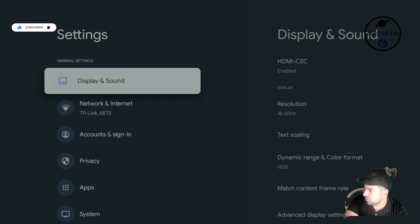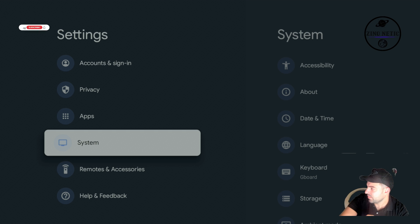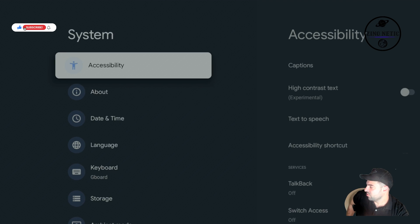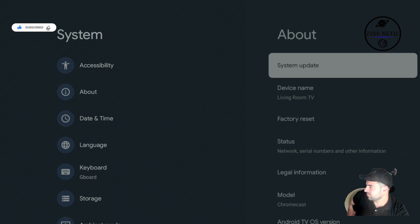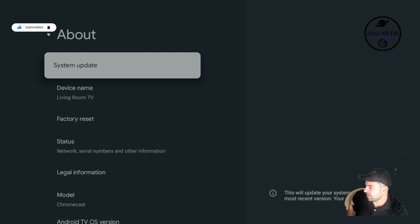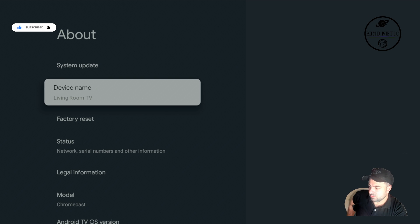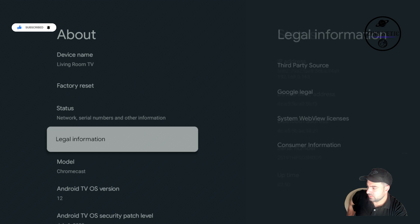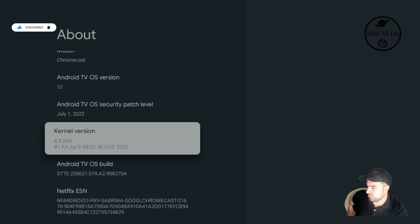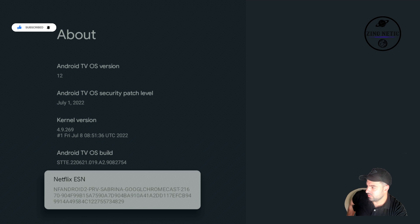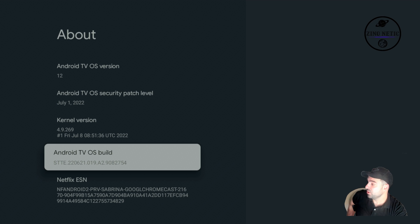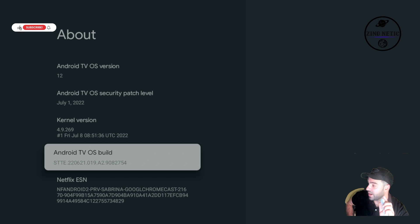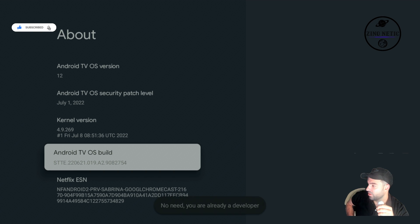We're going to go down and you'll have here the Android TV OS build. To become a developer mode, you need to hit okay nine times. One, two, three, five, six, seven, eight, nine. As you can see, it's showing 'No need, you are already a developer.' It's because I already did that, but this is exactly how we do it.